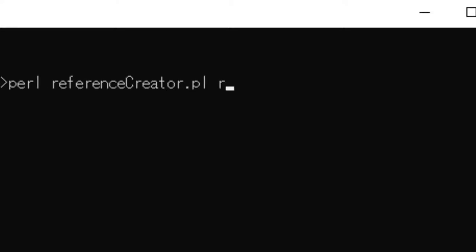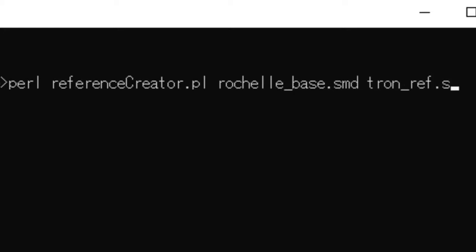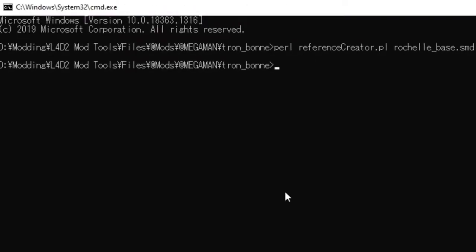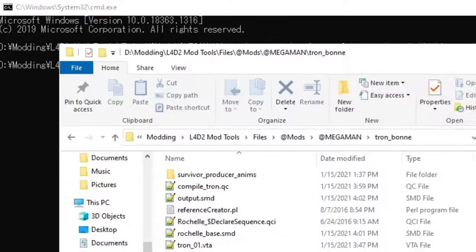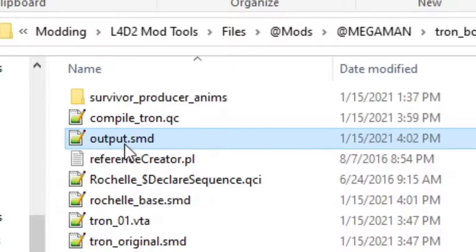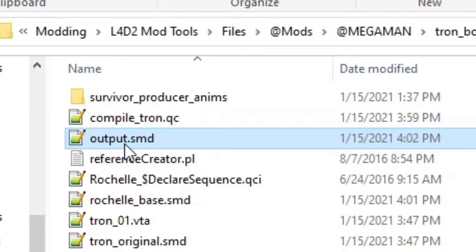Next, input the following. Perl, reference creator dot pl, the name of your base skeleton, in my case, Rochelle underscore base dot smd, and the name of the new character, which for me is Tron underscore ref dot smd. If you press enter and get no errors in return, you'll see that a new file called output was created. And there's our reference file.